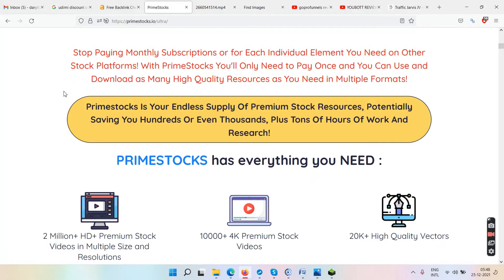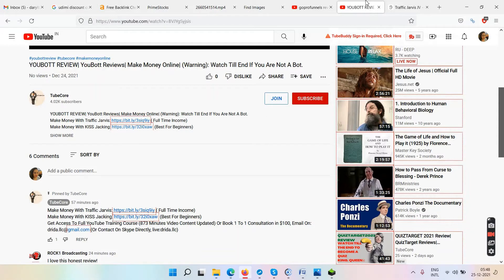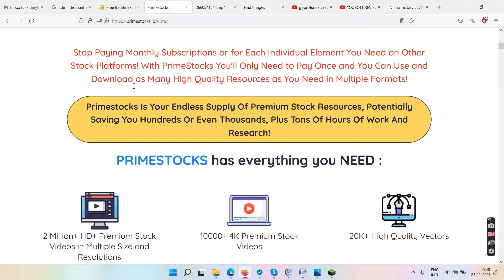You could set up your own agency website and charge people monthly, or become a freelancer on Fiverr or similar websites, selling copyright-free images and videos when clients need them. If you don't want freelancing or an agency, and still want to make money online, watch the video till the end — I'll show you how I make my money using Traffic Jarvis and Kiss Tracking.